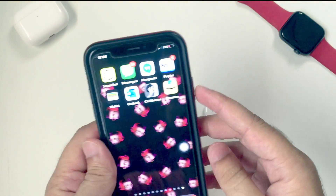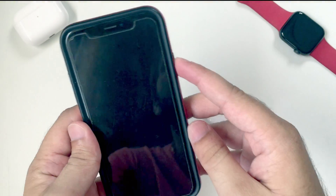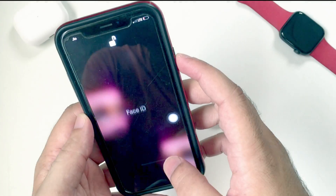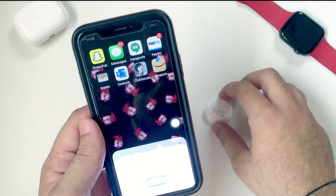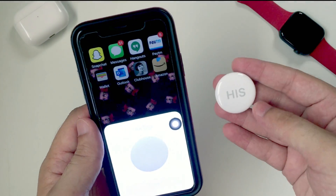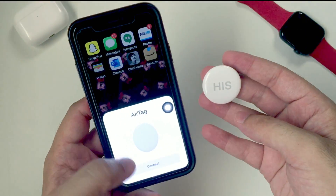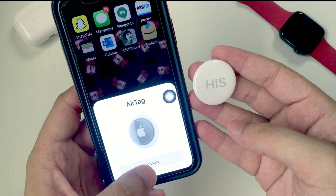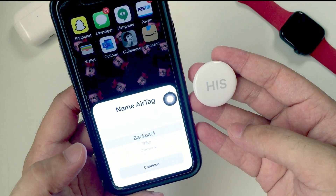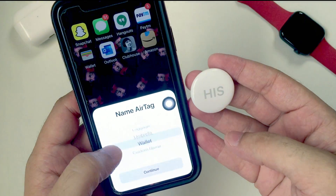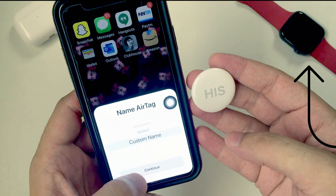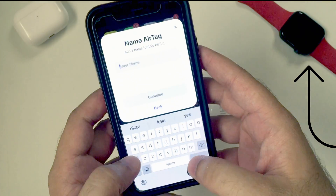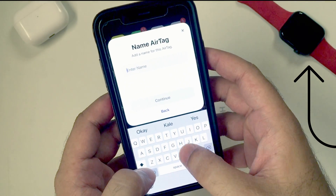Go back and lock your iPhone screen, then unlock again to see the AirTag setup pop-up on the screen. Tap the Connect button and select your AirTag name. Here I am adding a custom name — here are some custom AirTag name ideas. Next, I am adding an emoji icon from the emoji keyboard.